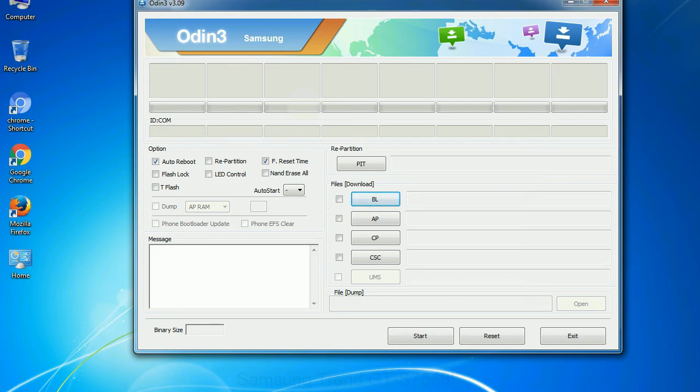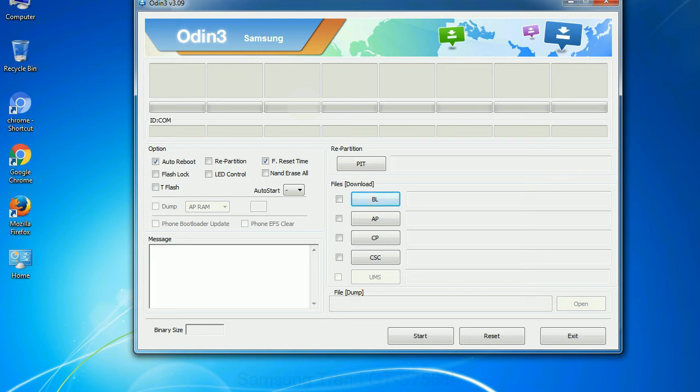Phone: It refers to baseband and modem version. CSC: consumer software customization. Click this button and select the CSC file. Especially with re-partition option you need to select the right PIT file. If you do not have the right .pit file, do not check re-partition option as it may brick your phone. You need to select the right file against each button. Click on the button, browse and select the appropriate file.